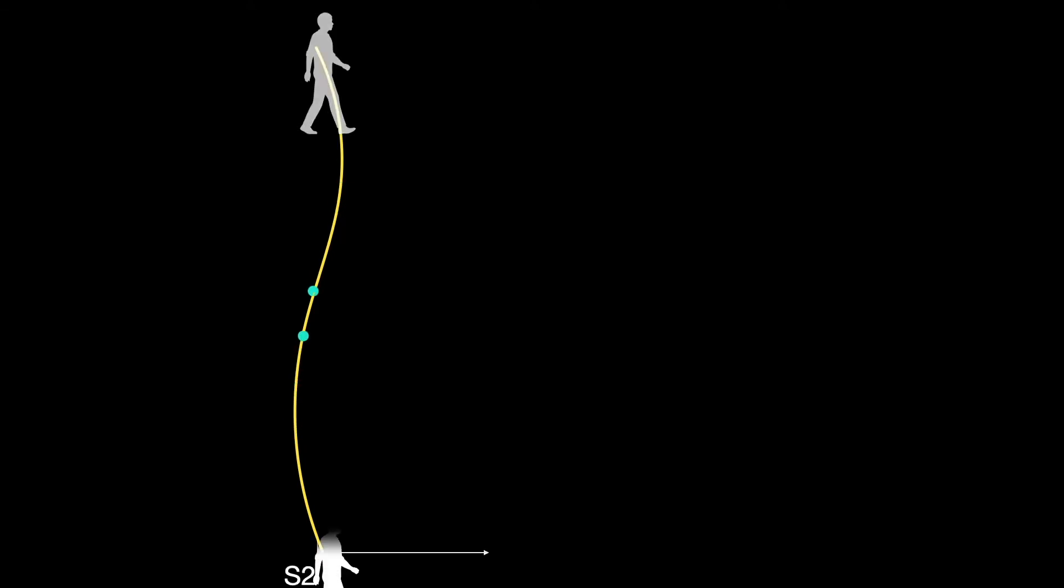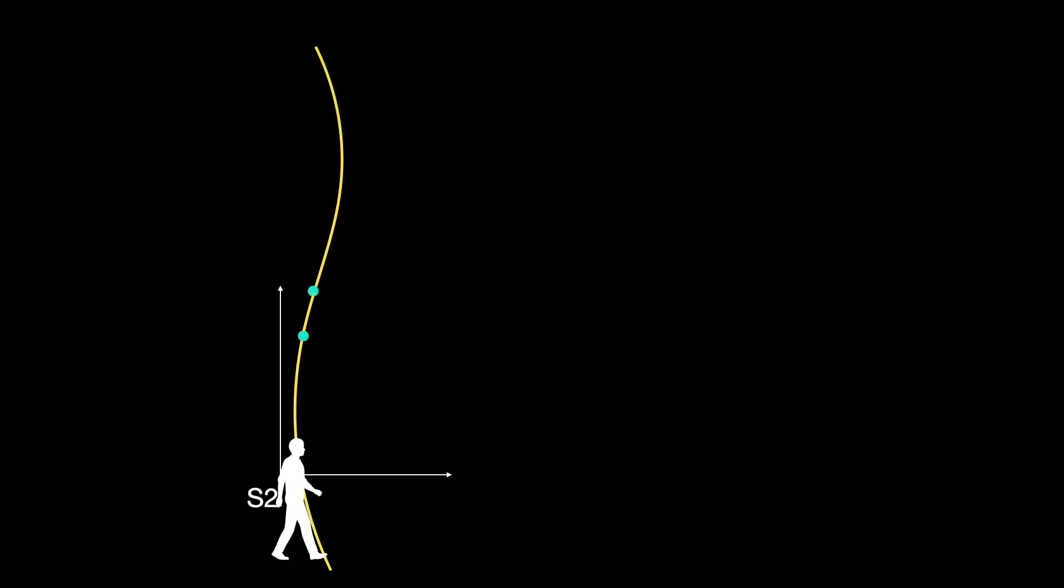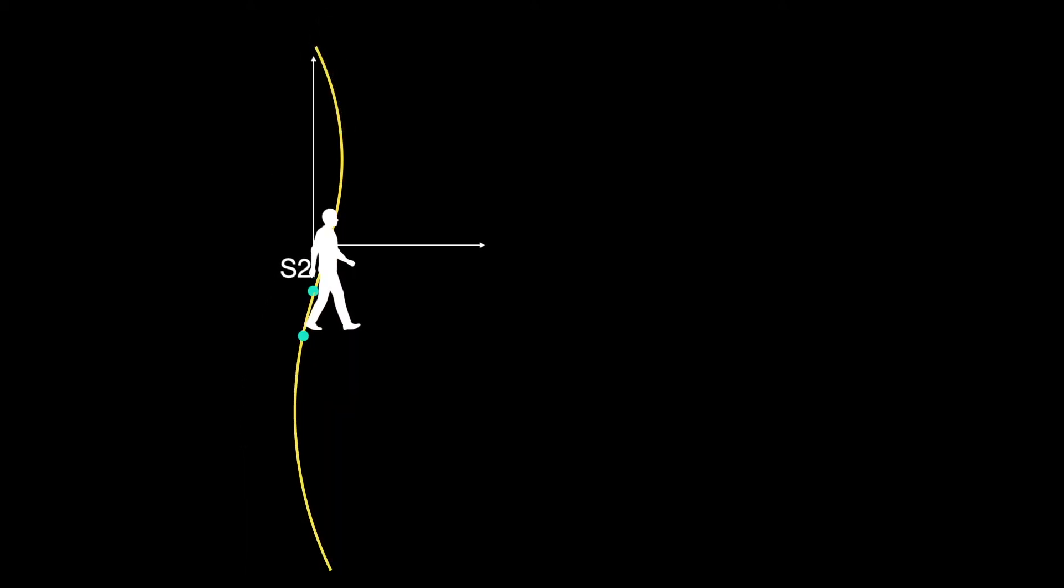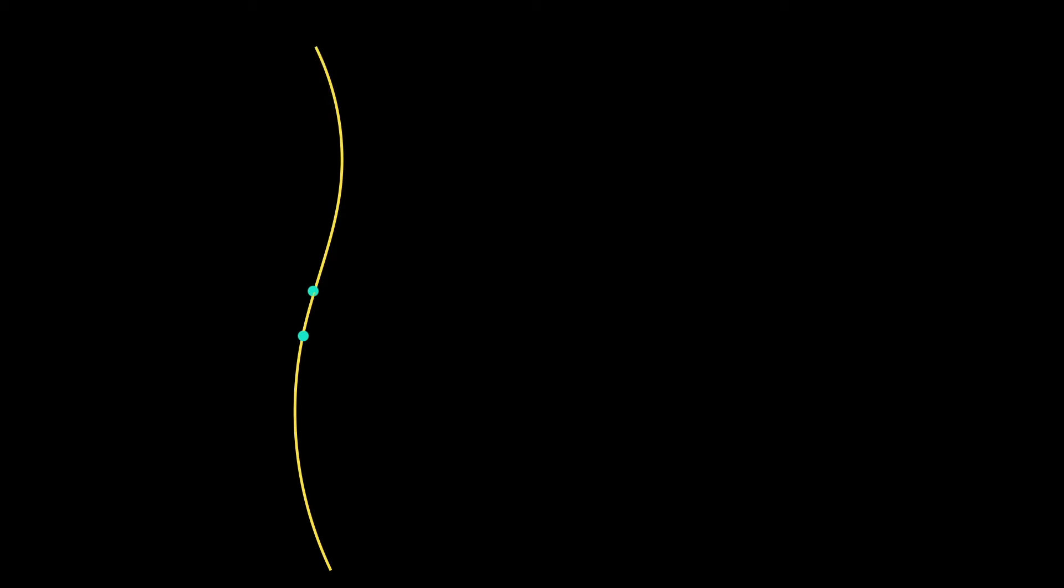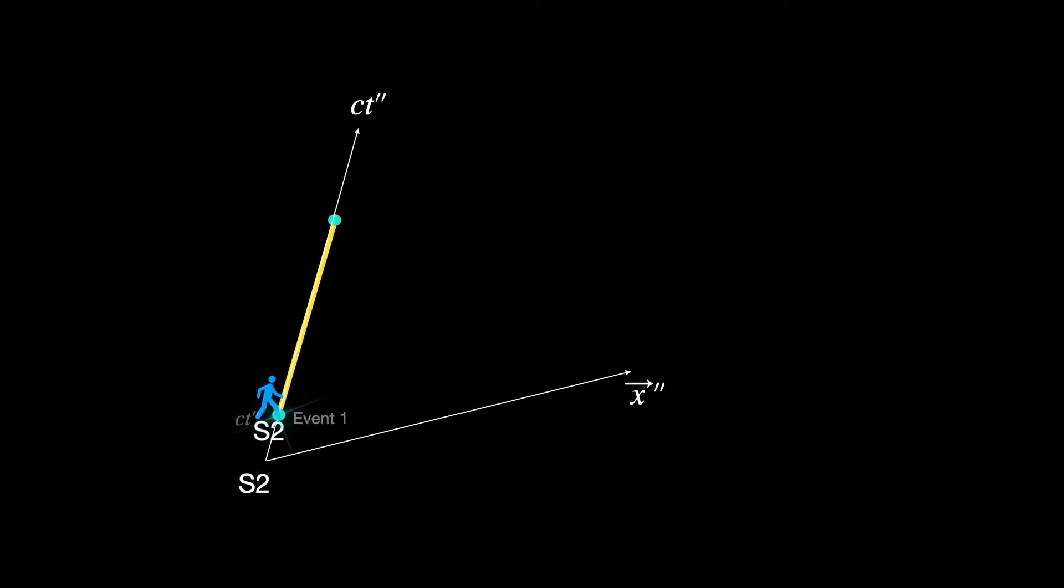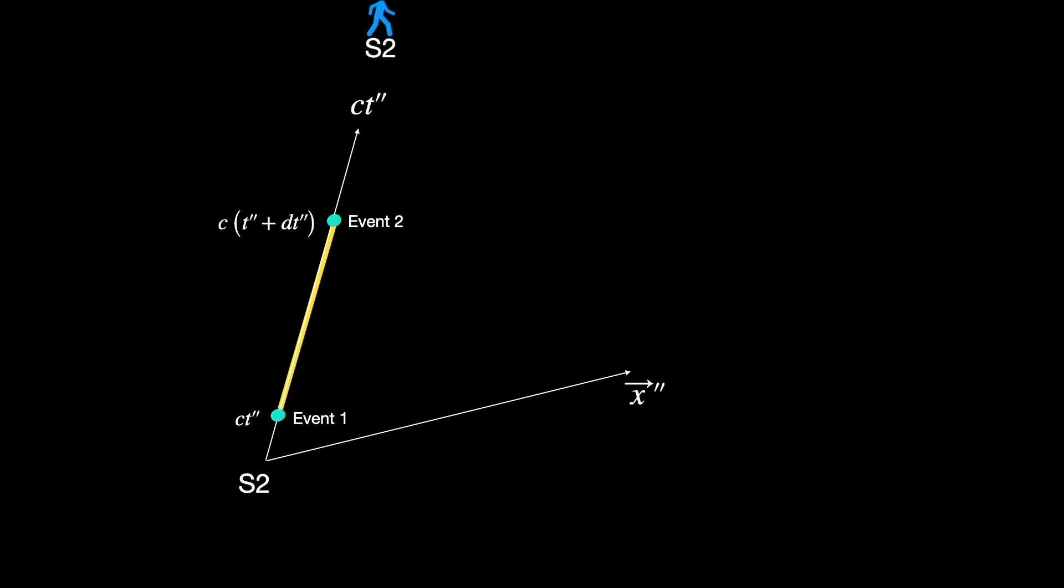What does he observe from his rest frame perspective? The two infinitesimally close events that we have been considering occur on his world line. Zooming in a little again, in his rest frame, say S2...